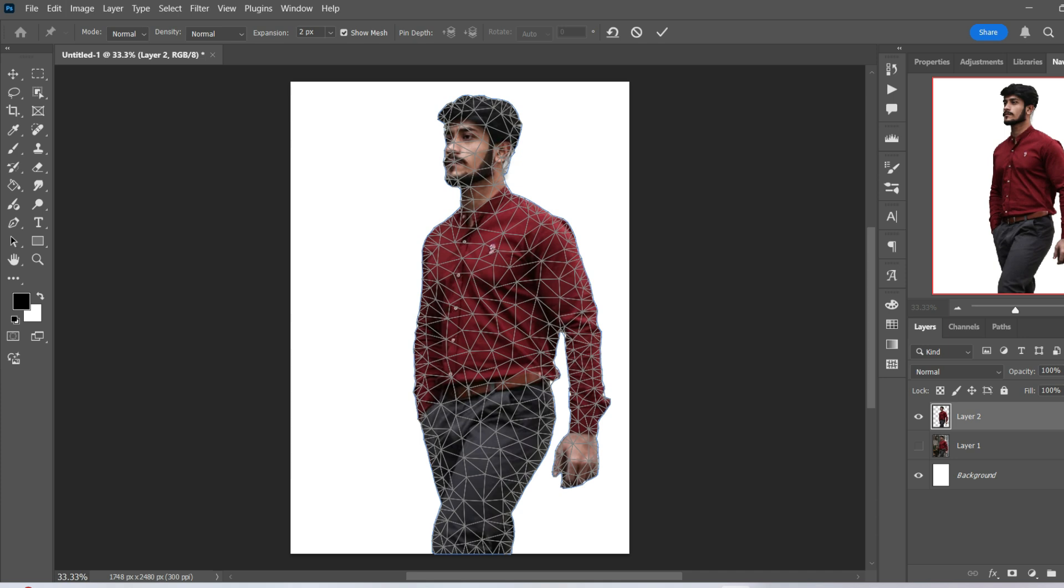So for example, if I want to move the head, I'll put one here near the front, one here at the top, one here at the back, and two here at the bottom of the jaw.